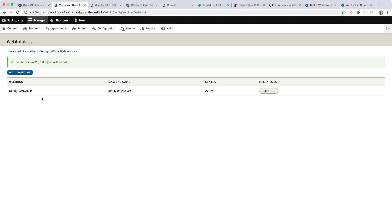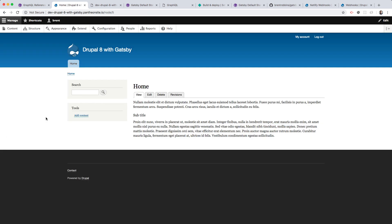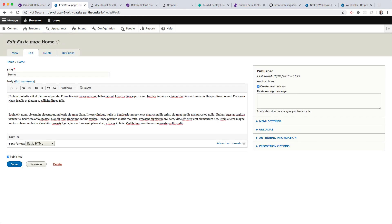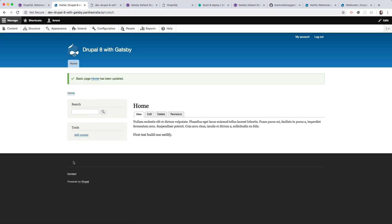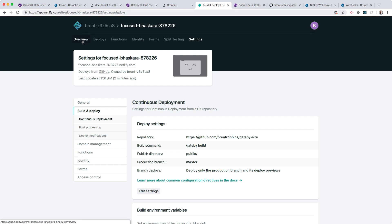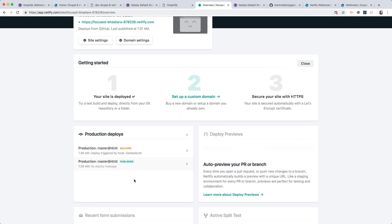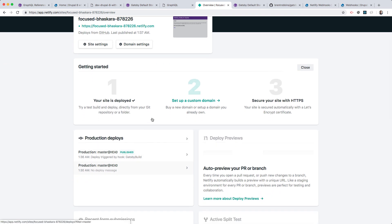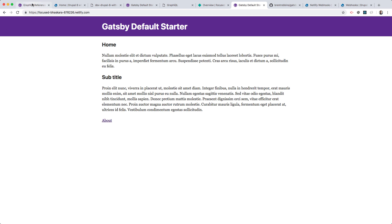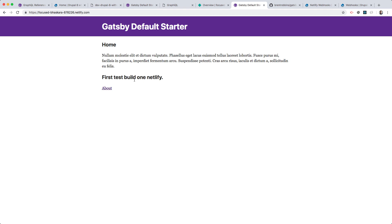Now we have our webhook set up. All we need to do is test it out. Let's go to content and the home page and edit it, then press save. It's been saved and should call the webhook. Let's go back to Netlify and see if this actually happened. I can already see that the webhook has triggered a build — it's in the process of building. Now I can see it's been published. Let's test this out by going to our Gatsby site and clicking refresh. We have our first test build. Let's fix that and go back and edit.